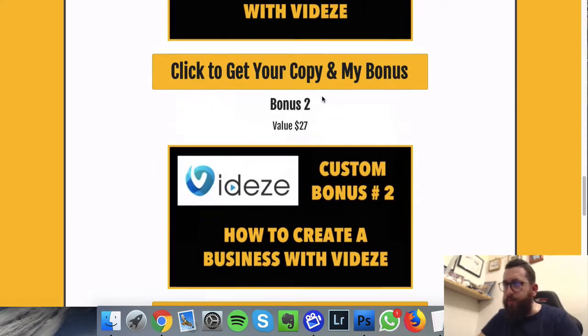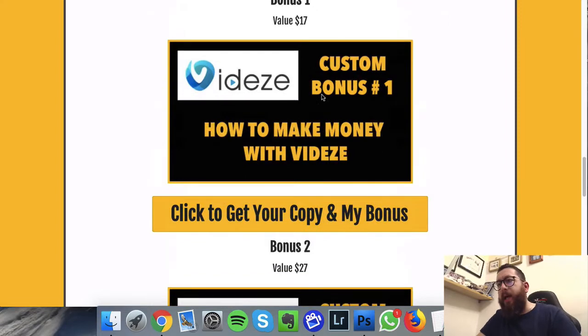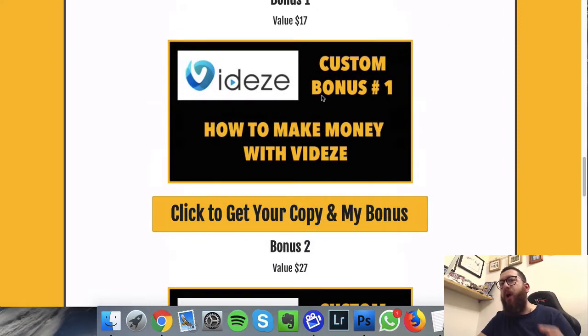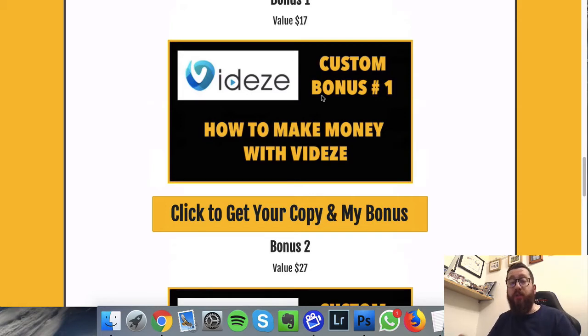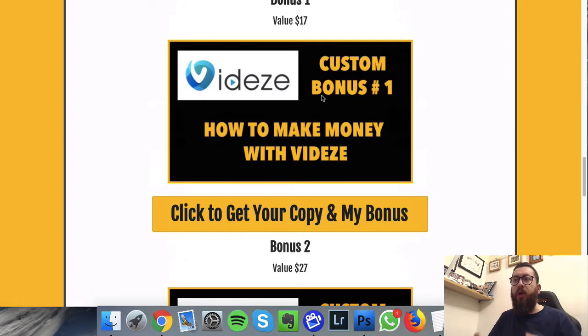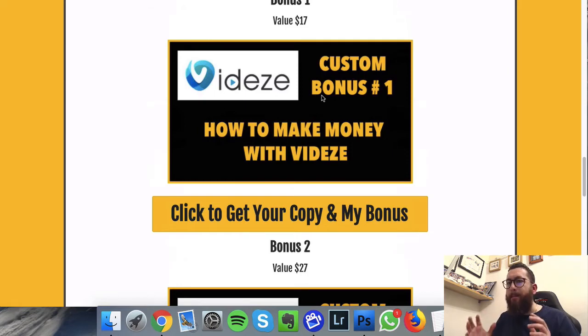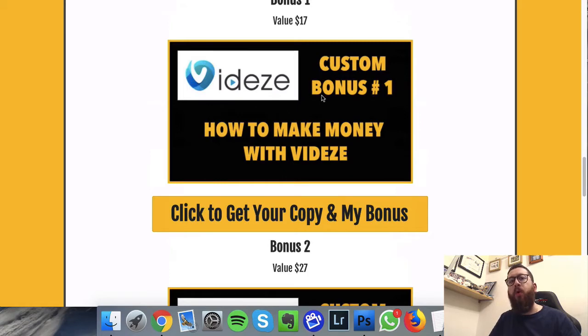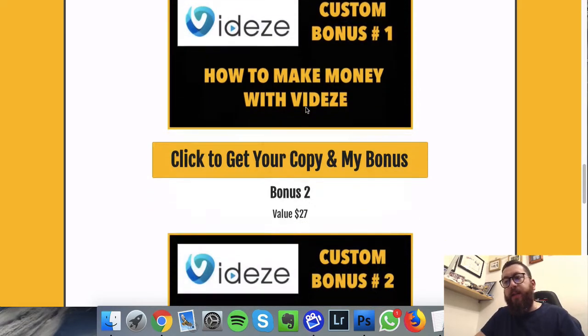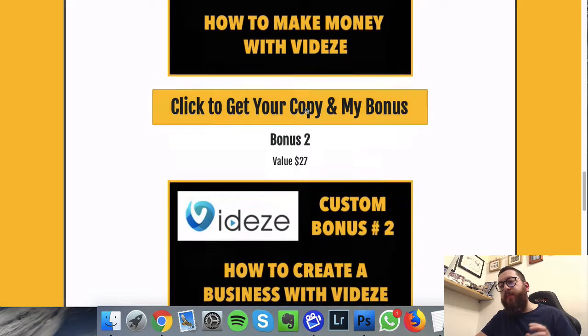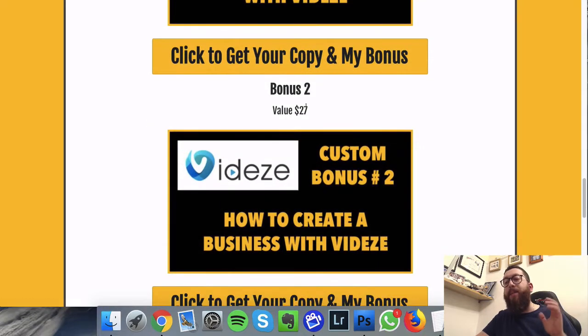Now I'm giving away a number of bonuses on this one. The first one is How to Make Money with Videze. So this is a course where I'll be showing you exactly how you can utilize Videze to actually make income - where to go, what to do. The next one is How to Create a Business with Videze, so this is taking it one step further and really branching out, using this as the base.